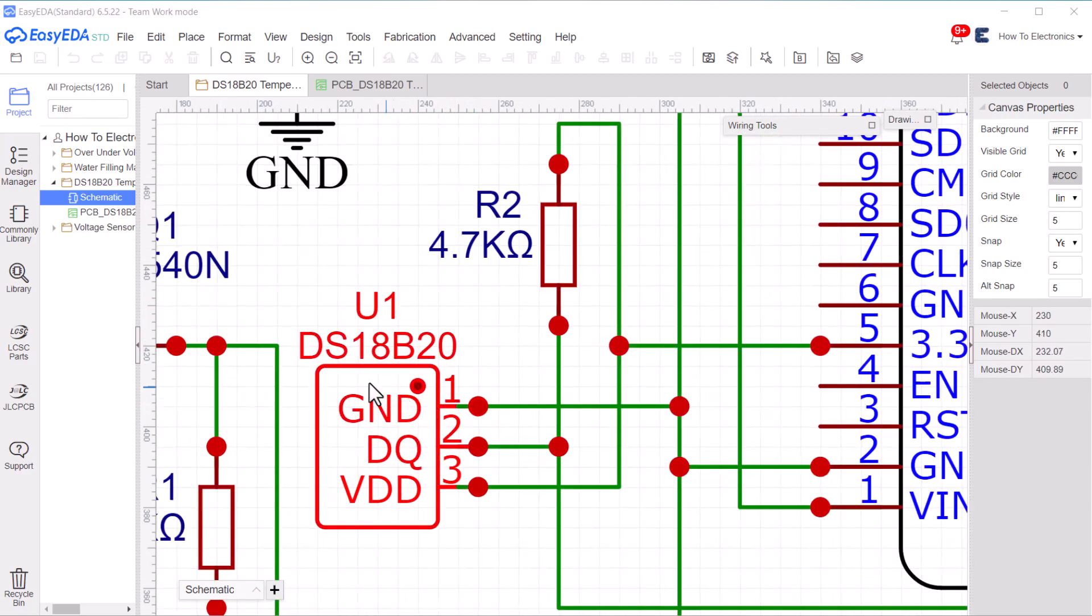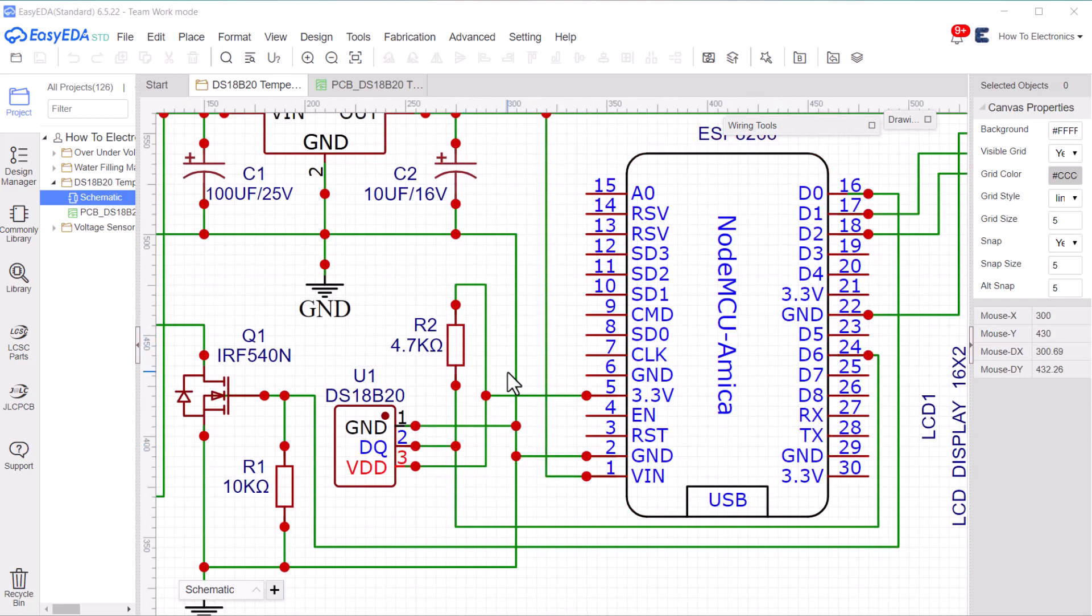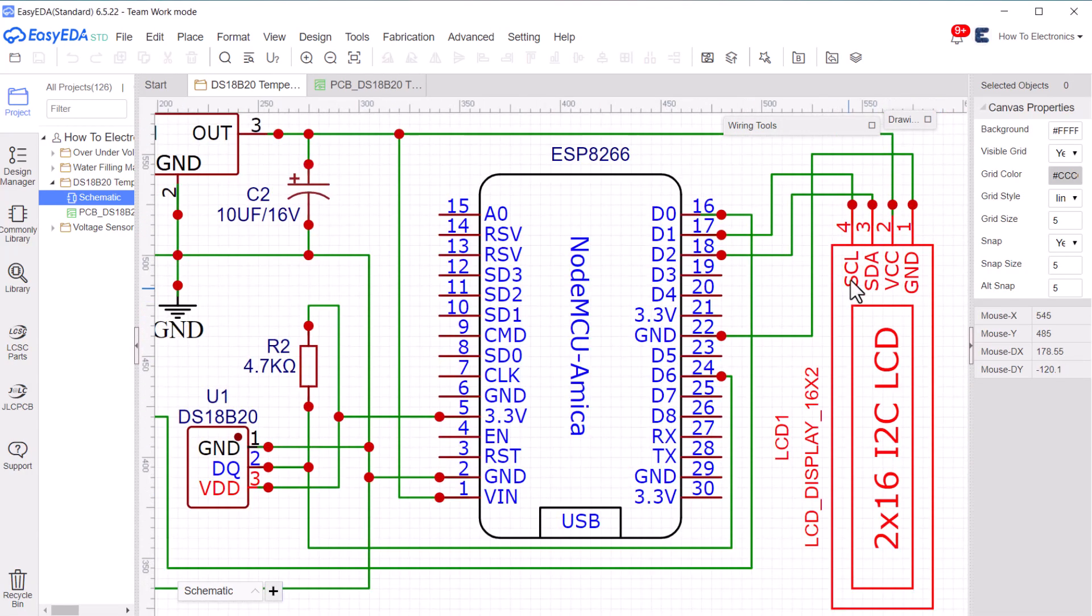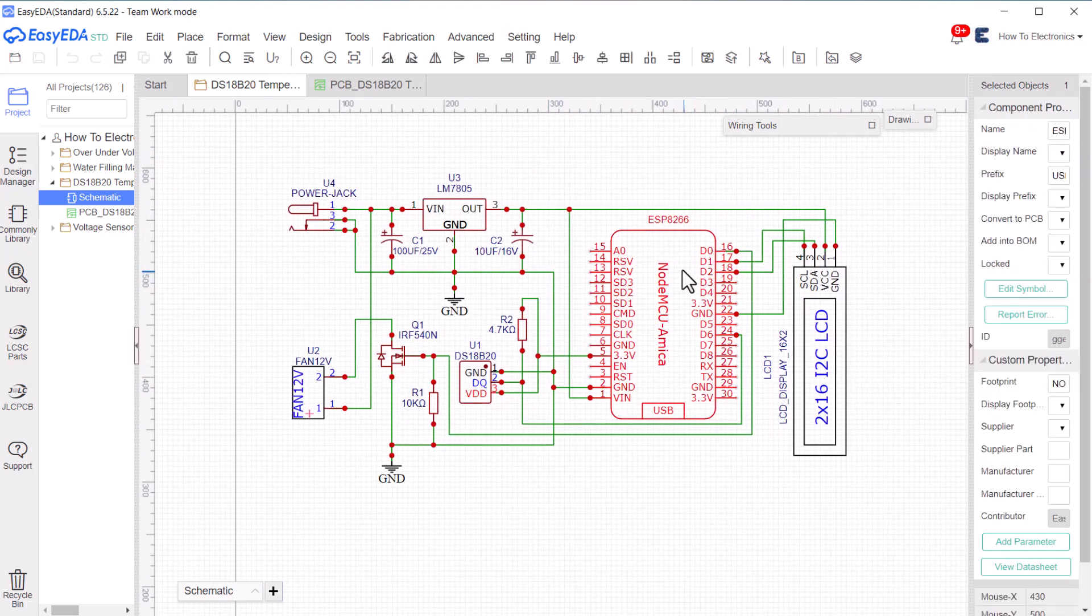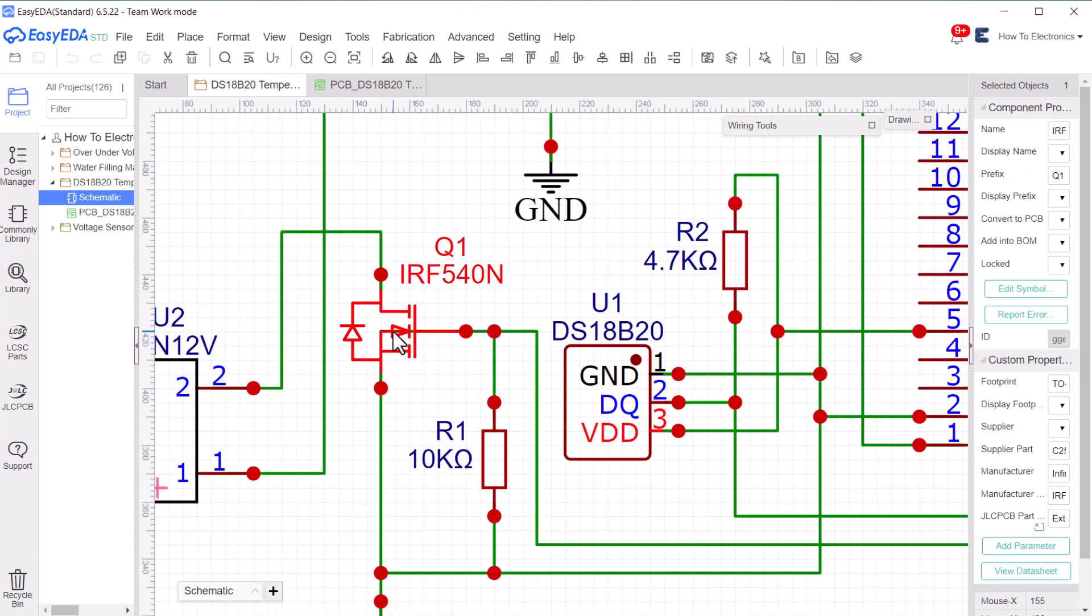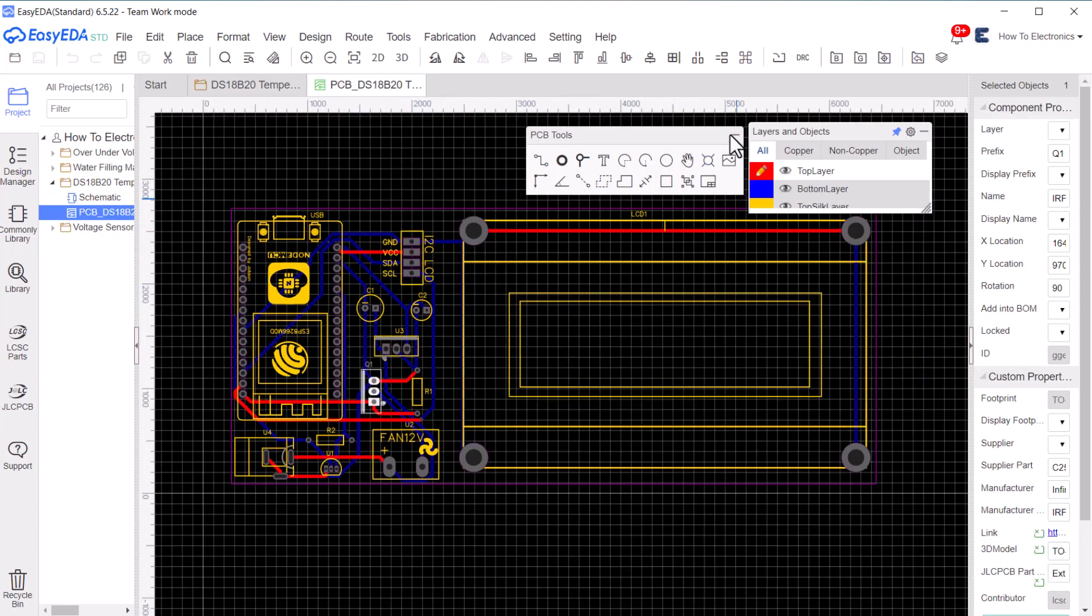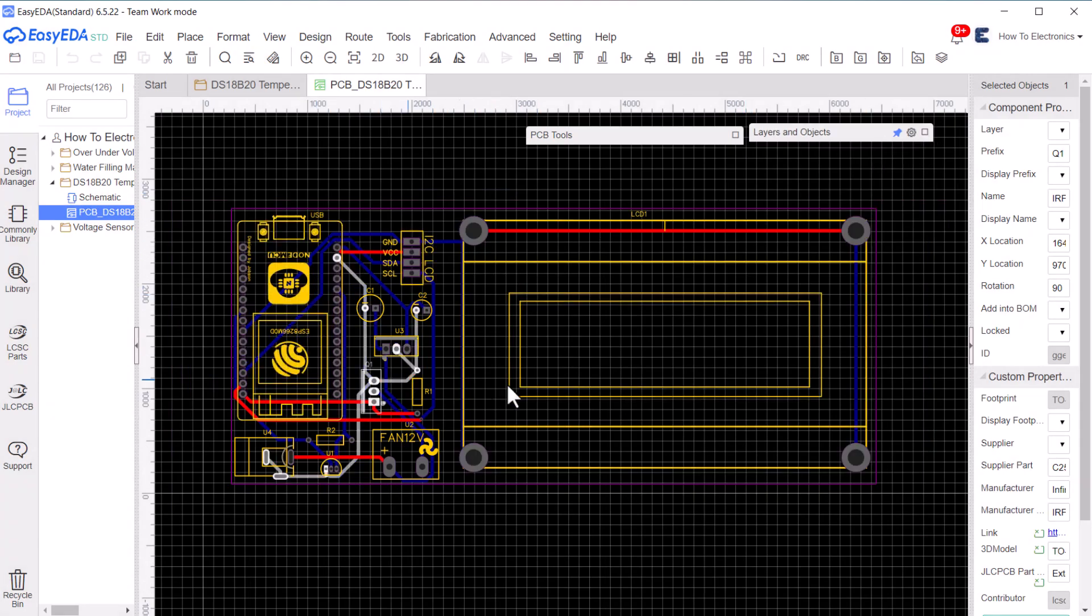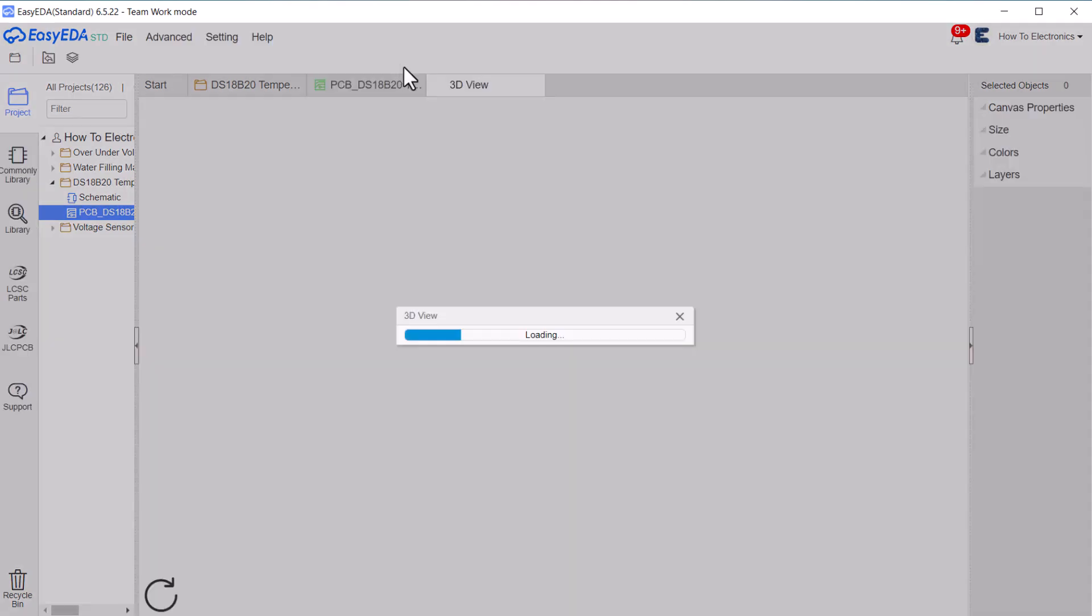The DS18B20 waterproof temperature sensor is connected to the D6 pin of NodeMCU ESP8266. For displaying temperature and fan speed, we are using a 16x2 I2C LCD display which is connected to the I2C pin. The digital pin of NodeMCU is not capable of controlling the 12V fan alone. Therefore, we are using an IRF540 to control the fan. The schematic is converted into a PCB layout. All the components in the PCB layout are arranged and routed to make a good looking PCB.